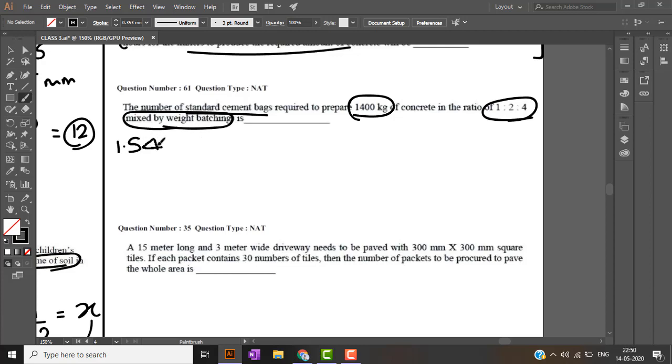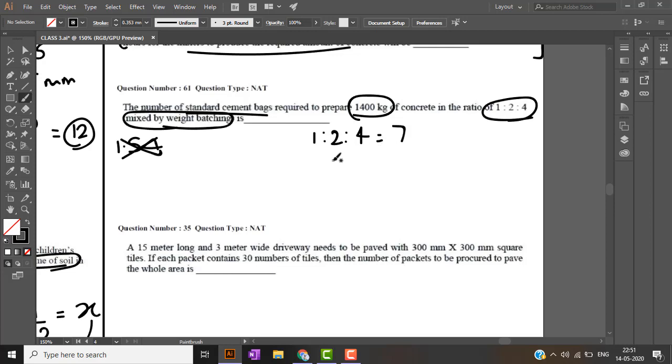1 is to 2 is to 4 is nothing but M15 concrete. 1 kg cement used will give me 7 kg of concrete. Therefore for obtaining 1 kg of concrete, for 1400 kg of concrete...